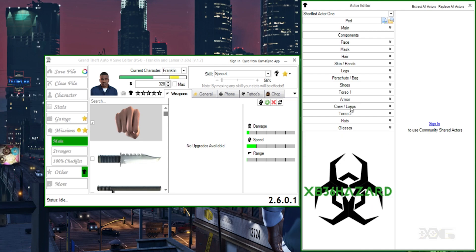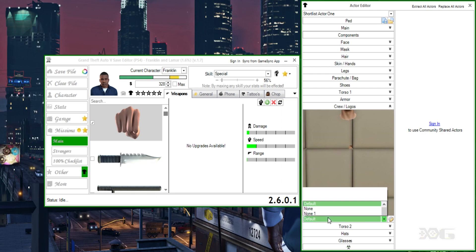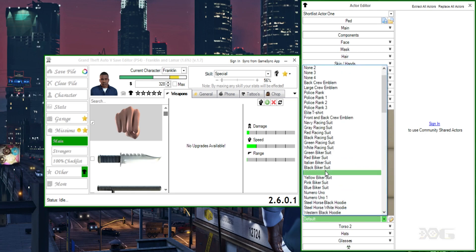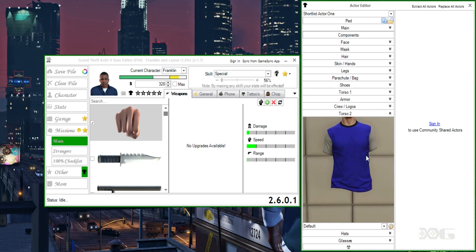Right here we have the crew logos — logos for racing suits. Most of these work so feel free to try them out. This really adds a lot of spice to the outfit. Don't forget, some of this stuff is blacklisted so it might not appear on your outfit, but you can try them out. We're going to go with the Crawl-X racing suit.